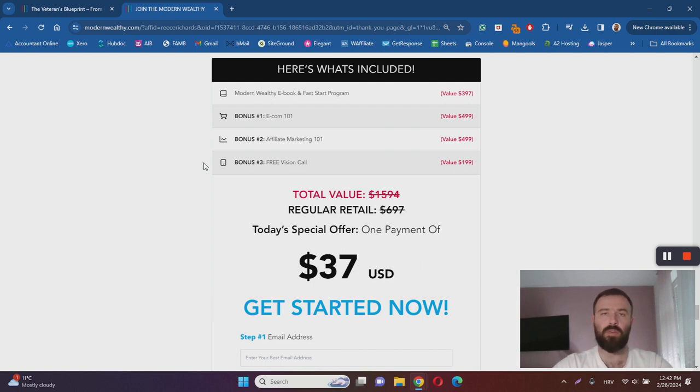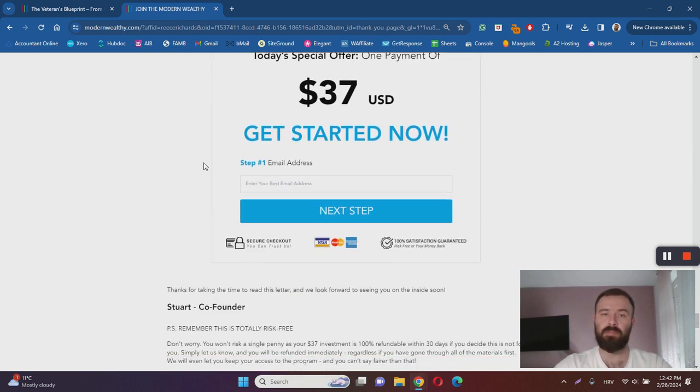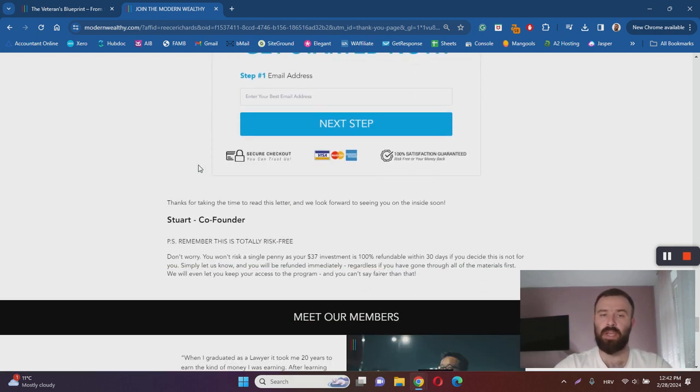Once again you can check out my Modern Wealthy review and learn more. The good news is there is a money back guarantee, so in case you change your mind you can get a refund.